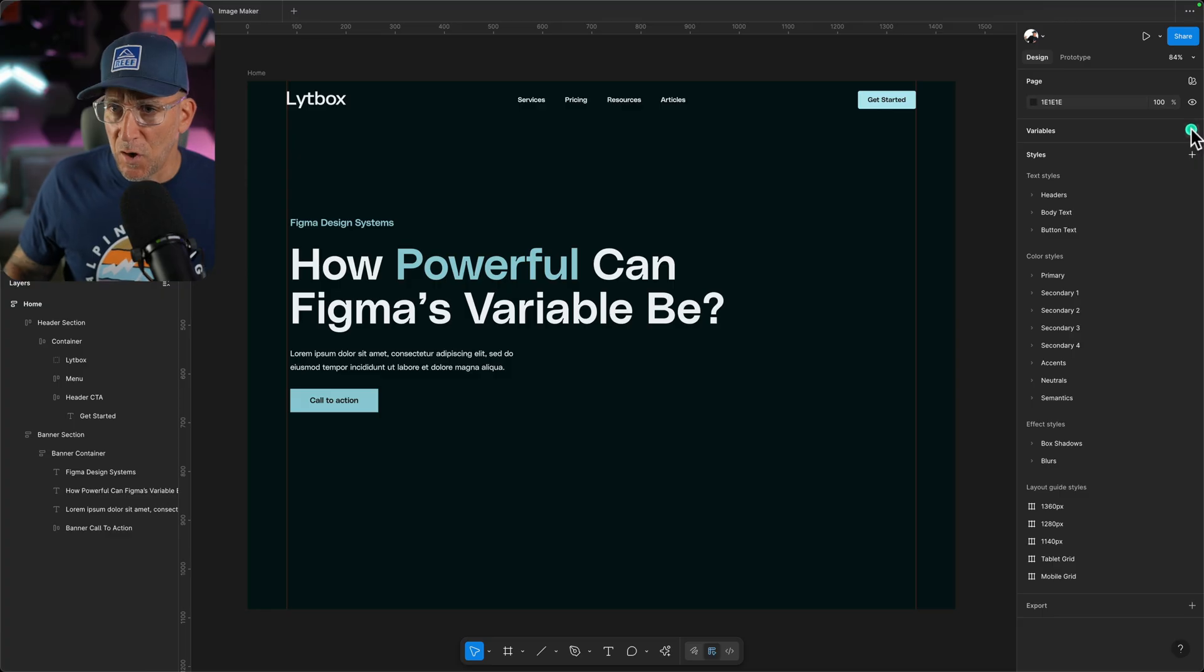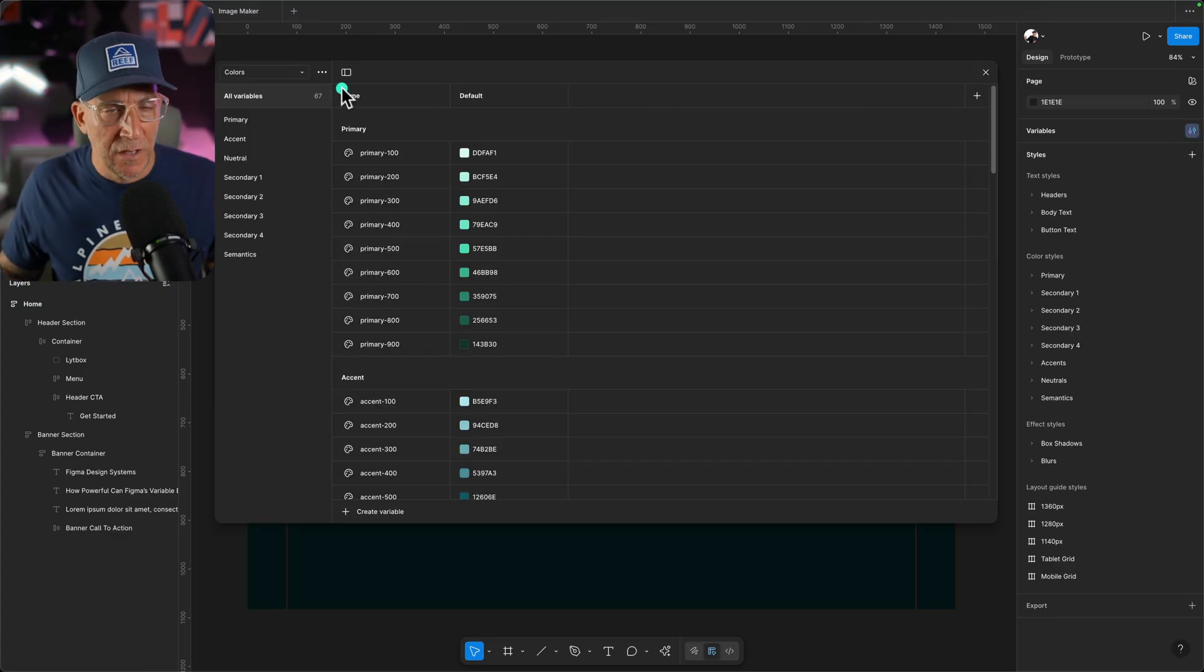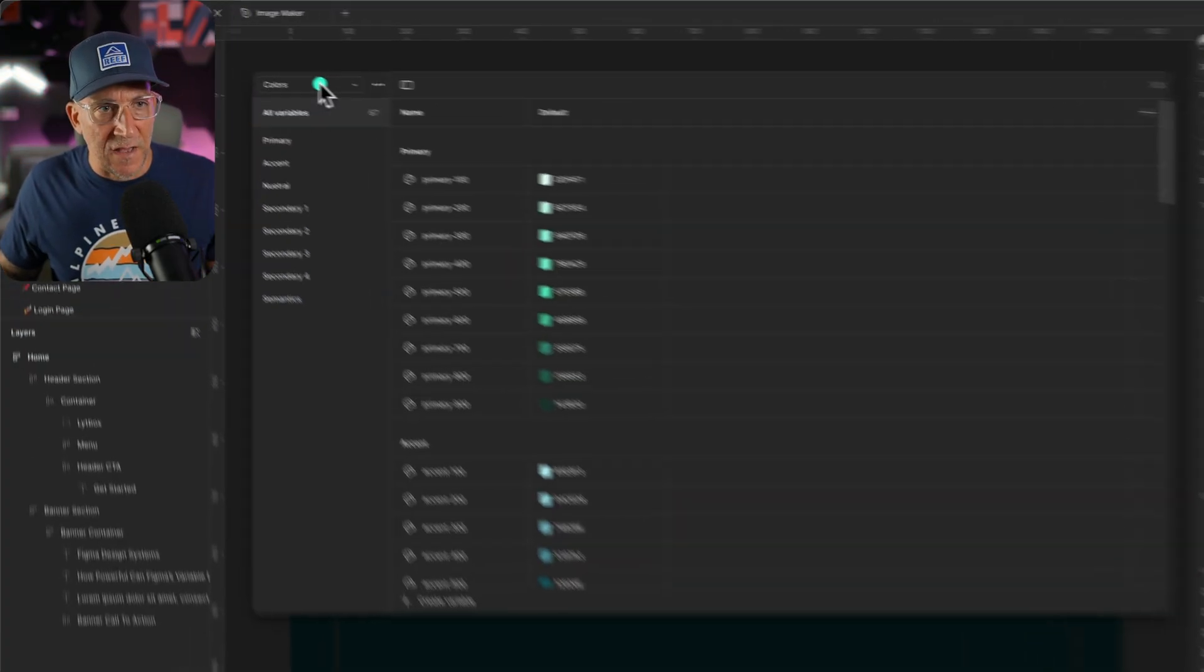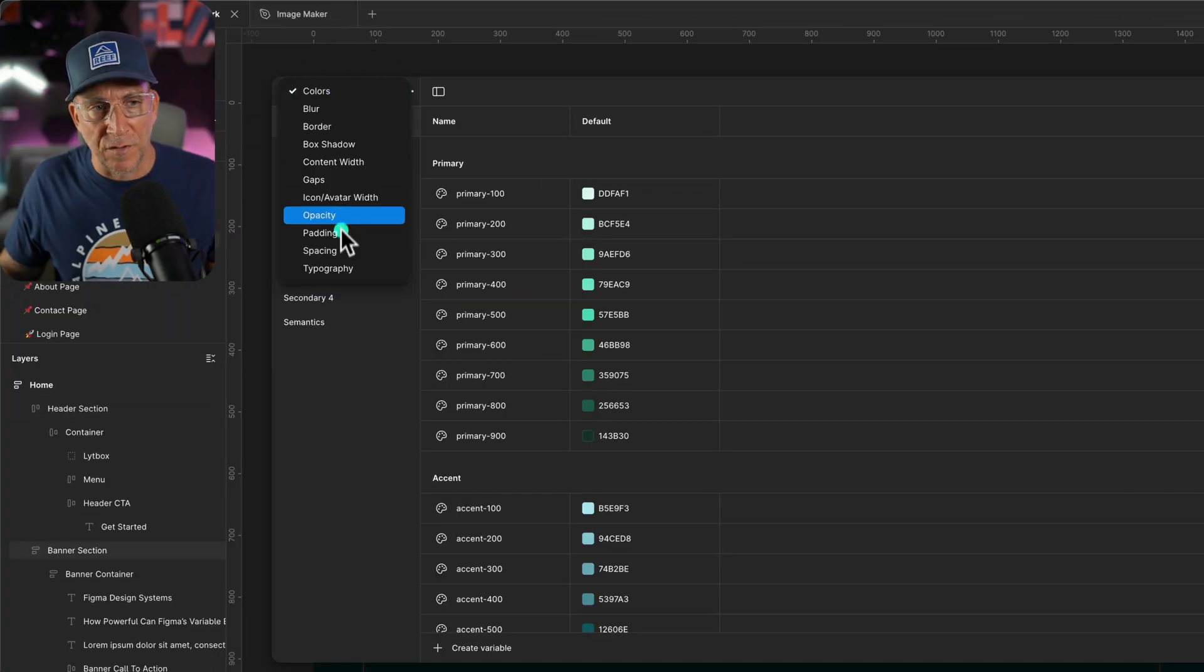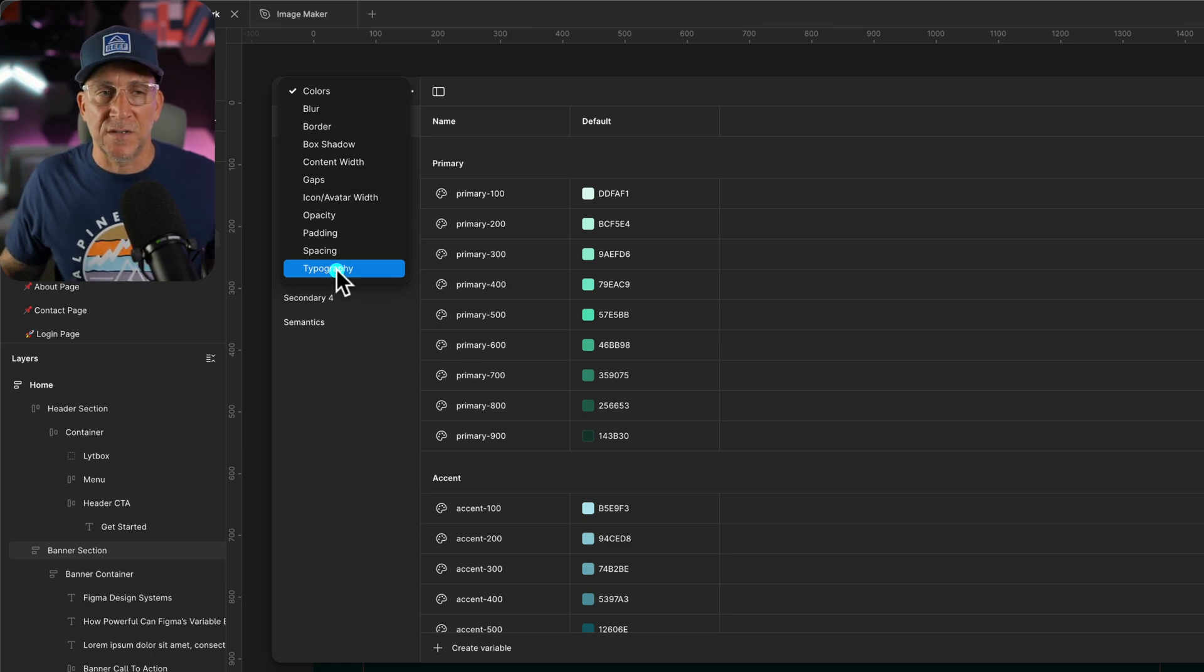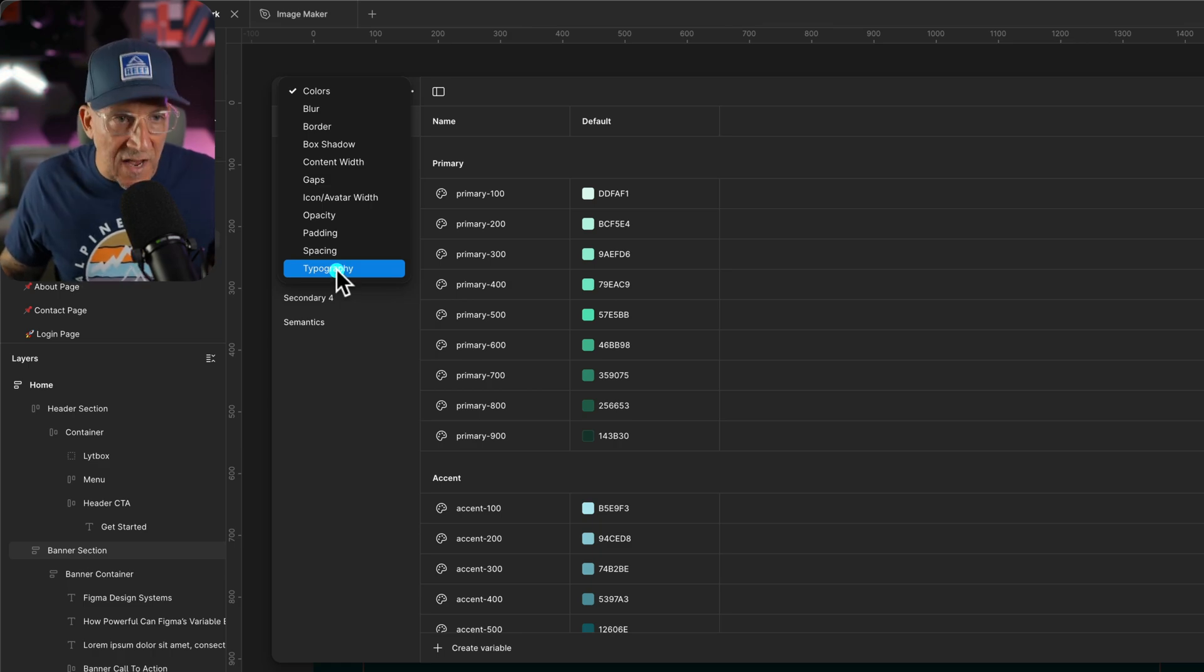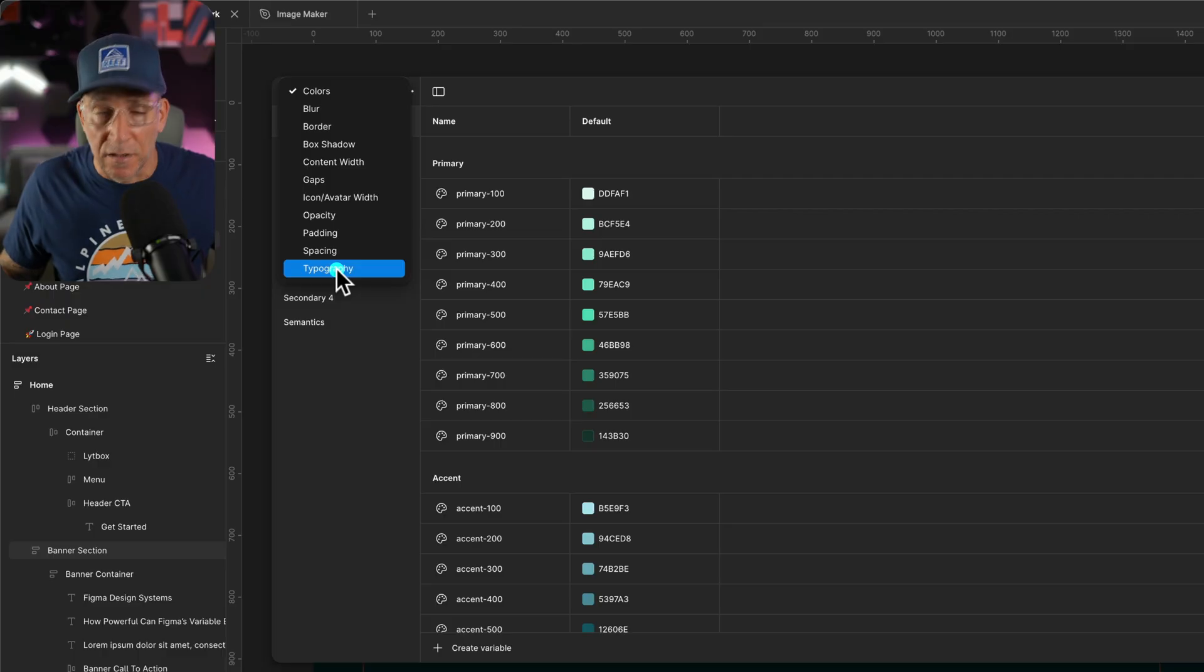To get started, I'm going to open up my variables manager. Now, if I click down, you're going to see I have all these different collections. These are going to be the tokens and values that we're going to be adding inside every single web design project.